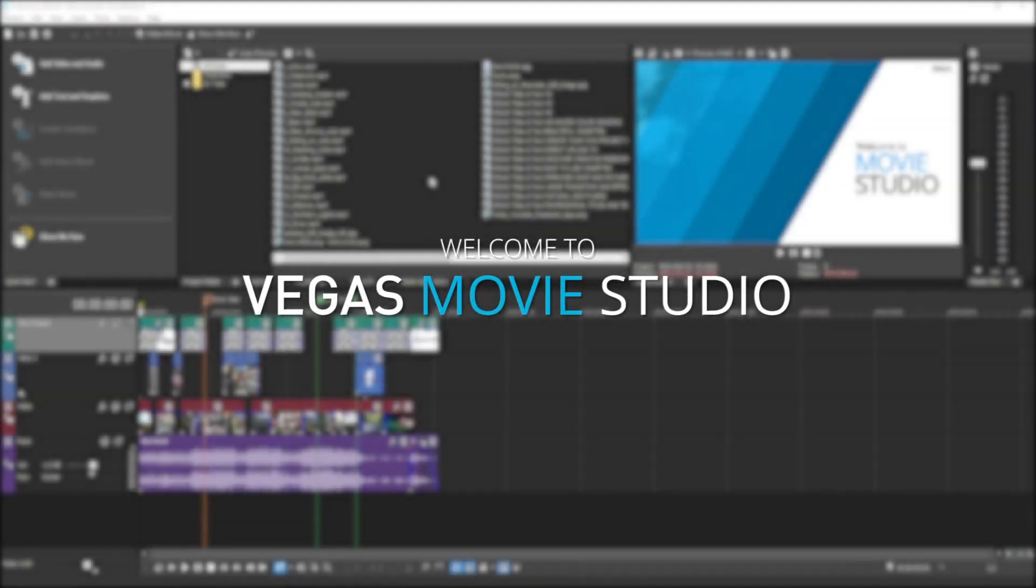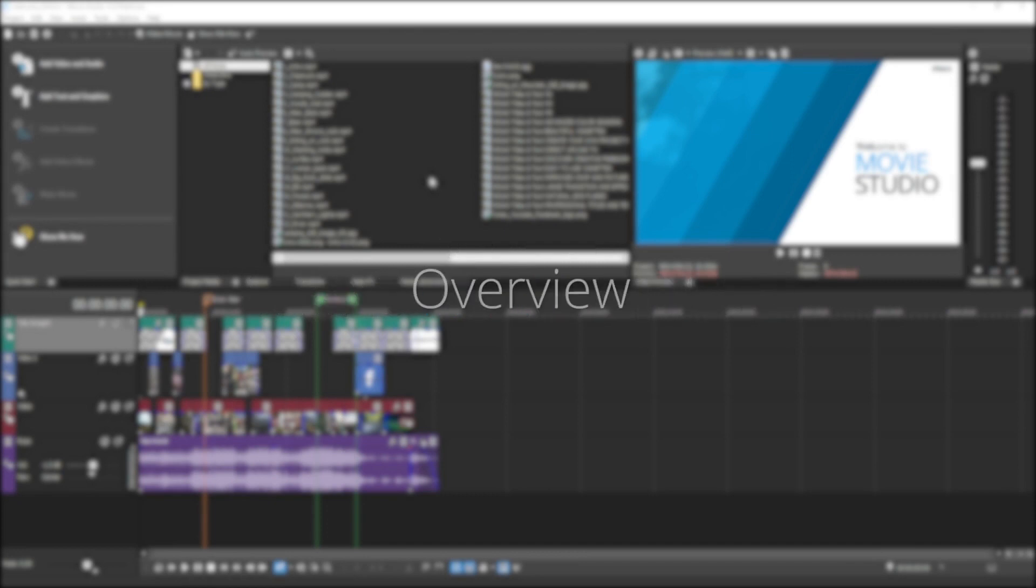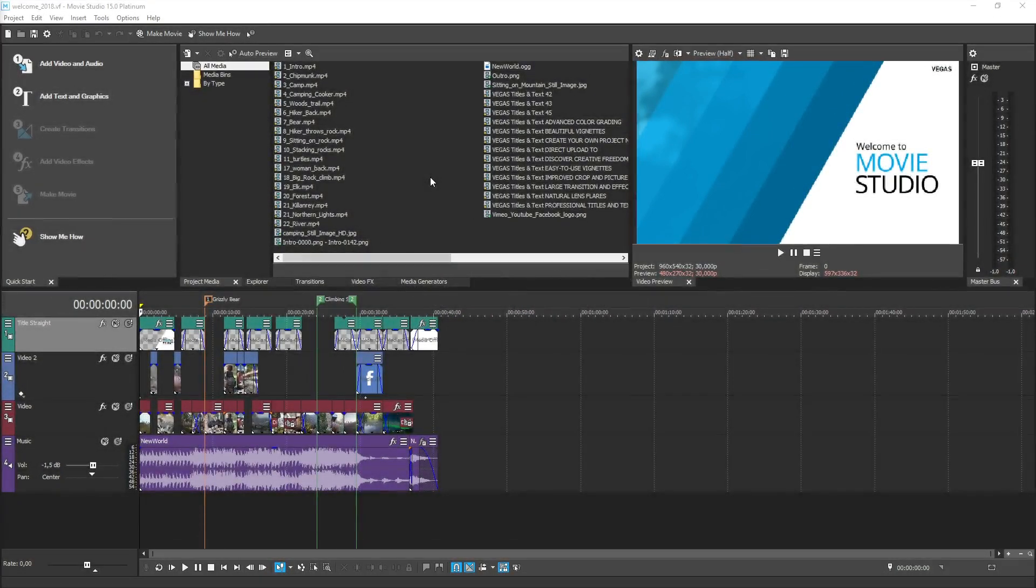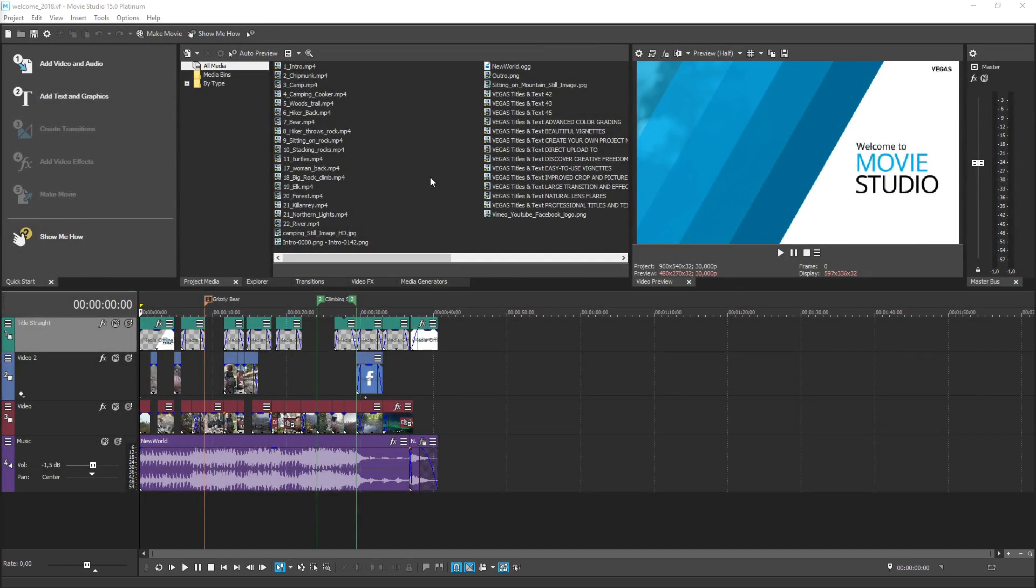Vegas Movie Studio 15 makes it easy and fun to edit exciting video productions. The modern logical interface gives you easy access to all of the powerful tools that enable sophisticated movie making.